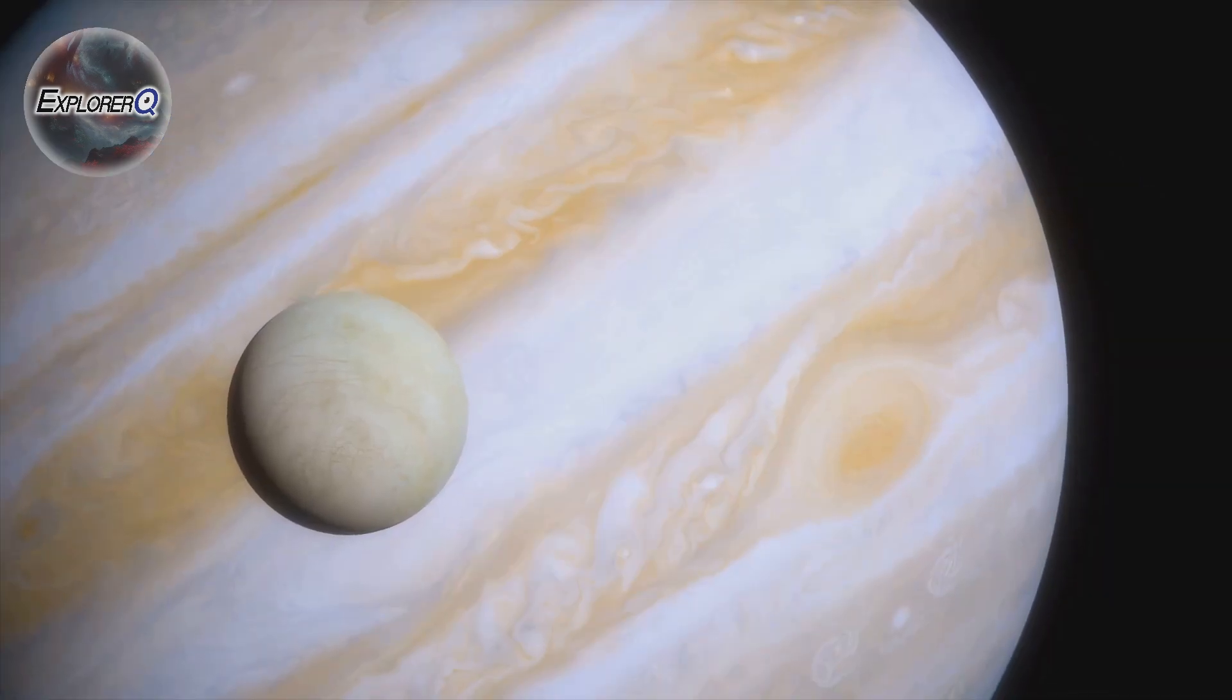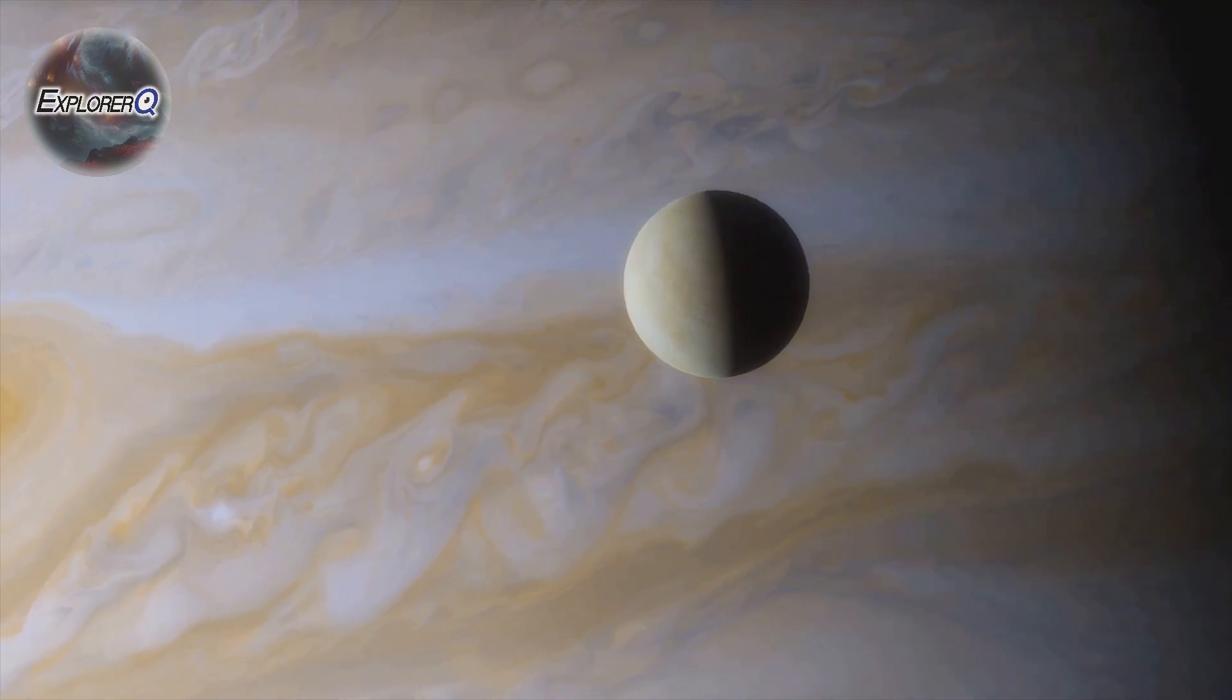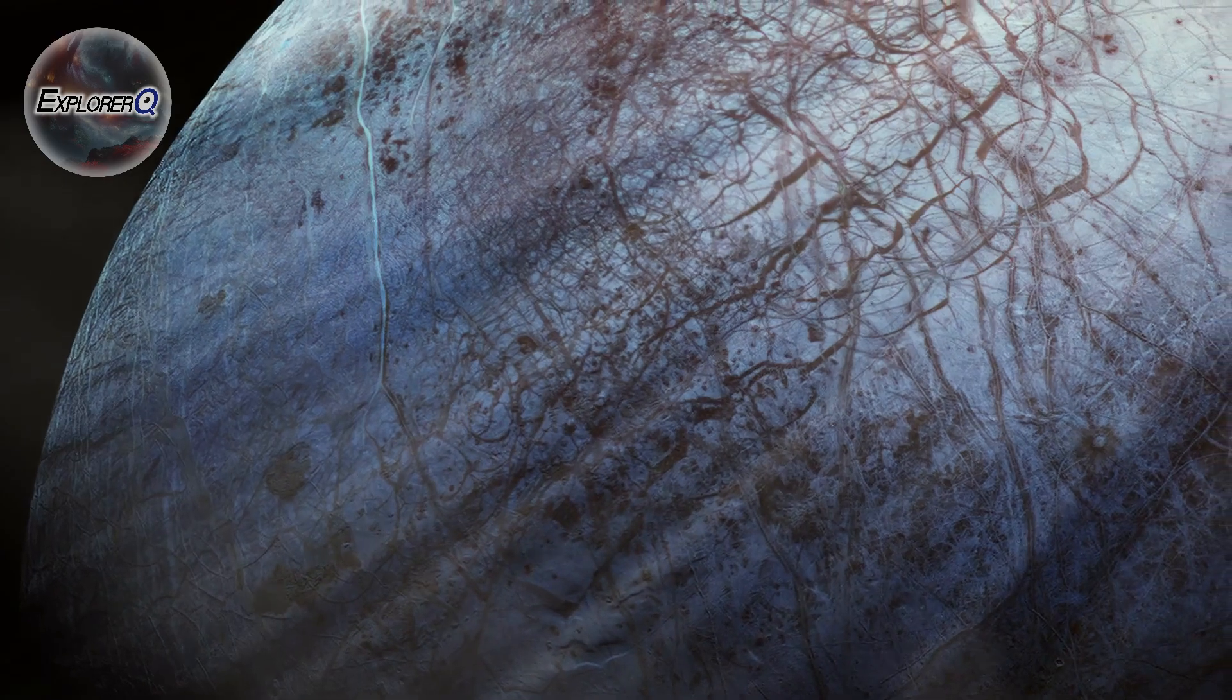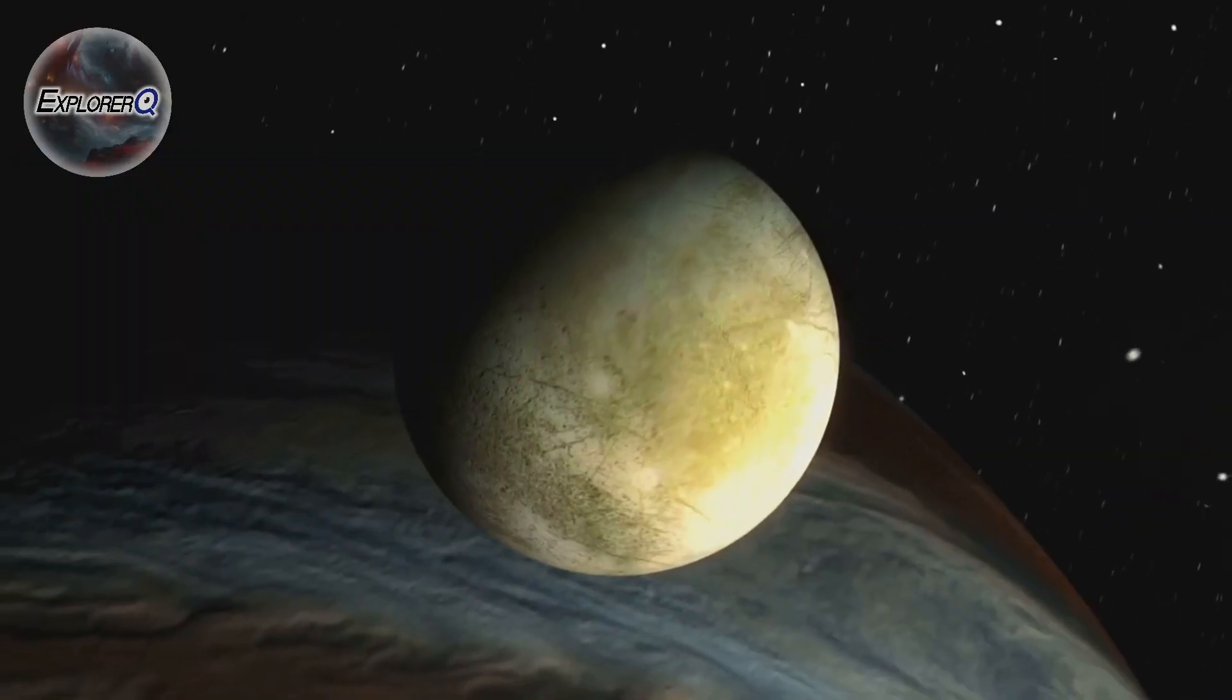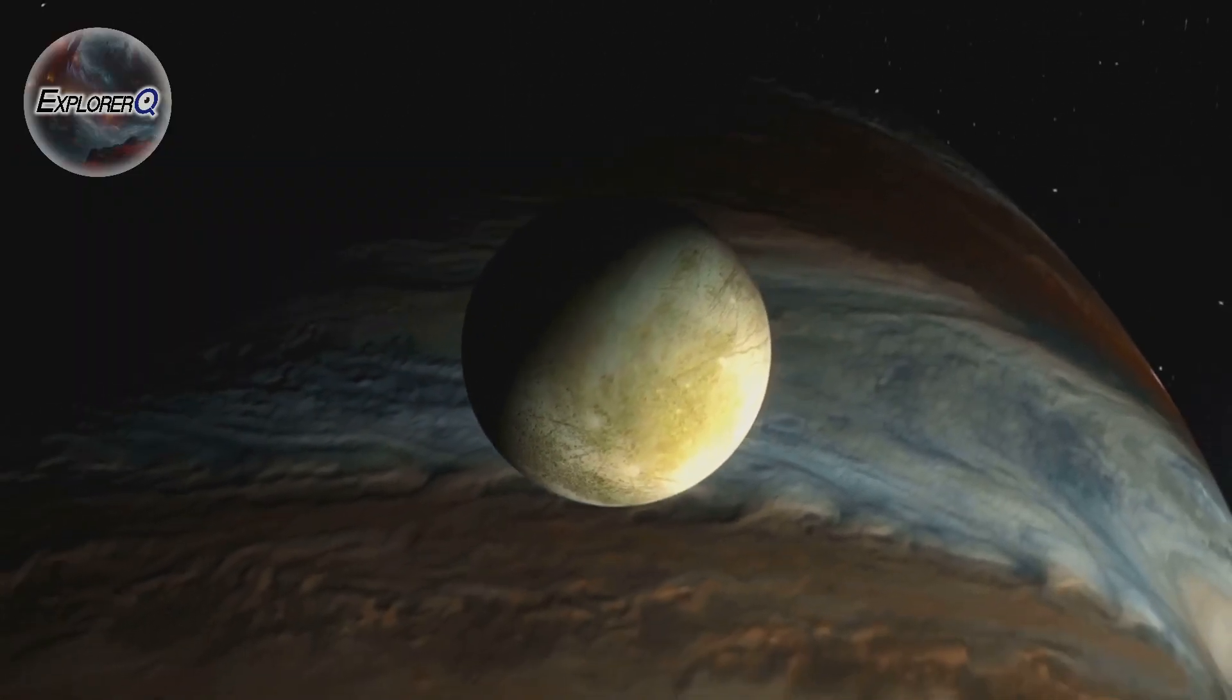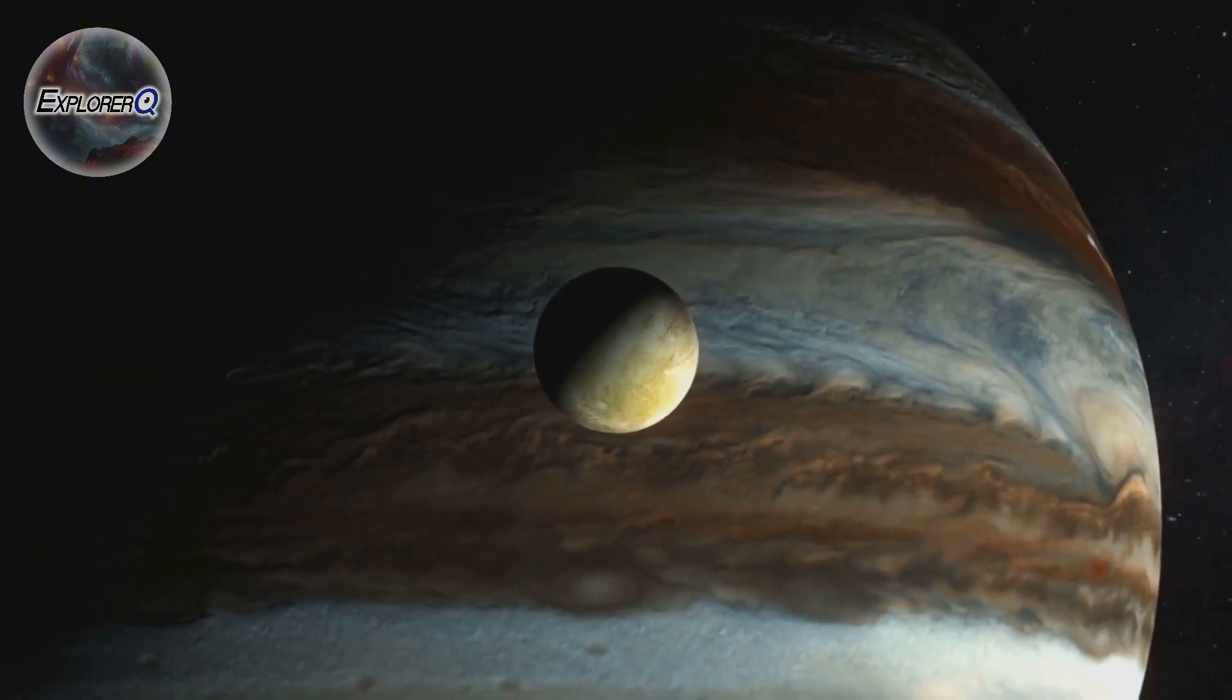Imagine an ocean of liquid water hidden beneath a shell of ice. This is Europa, where conditions for life may have persisted for billions of years, shielded from the harsh realities of the surface. Scientists believe Europa's ocean, warmed by tidal forces, could contain the building blocks of life.